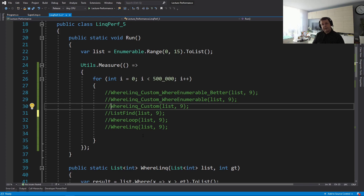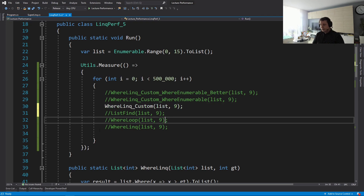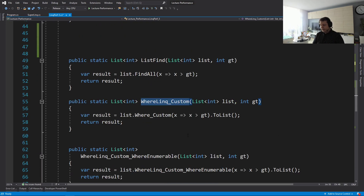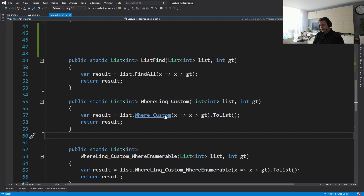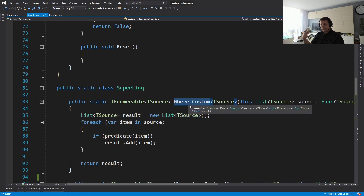We would still like to use LINQ because we like the laziness, the expressiveness, and the abstraction it provides. So let's try to speed up the LINQ version. One thing people do — and this is a mistake — is implement some sort of custom operation where they override the Where.